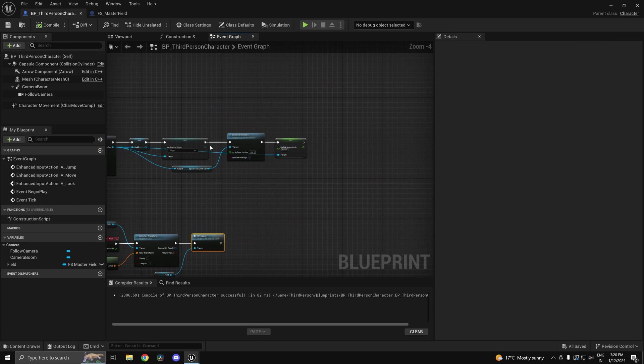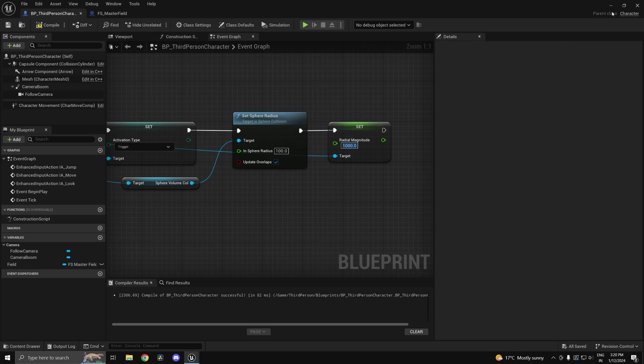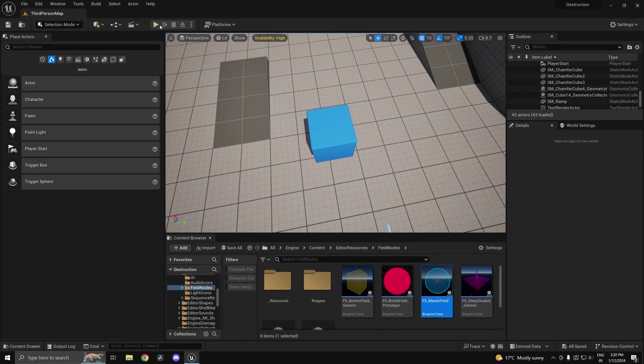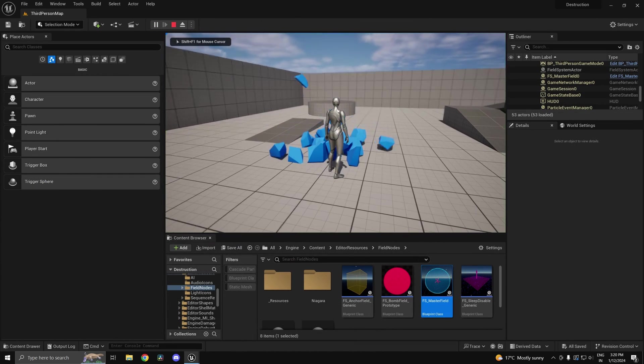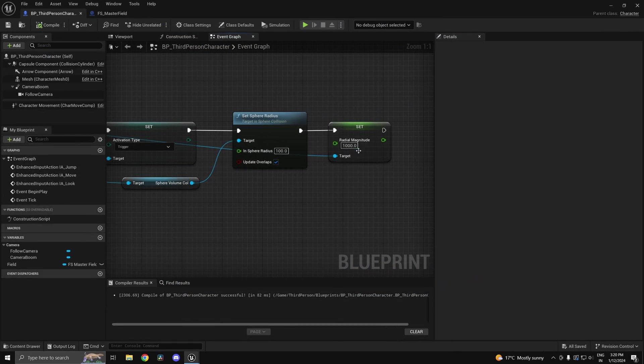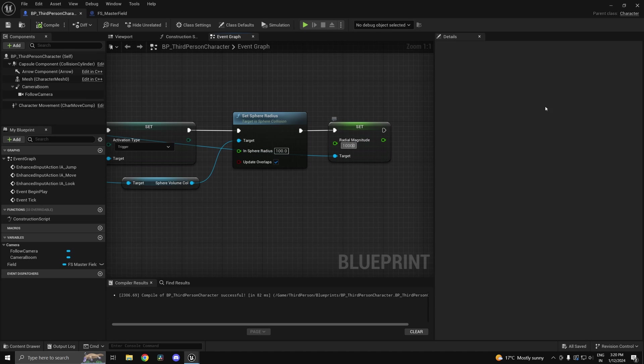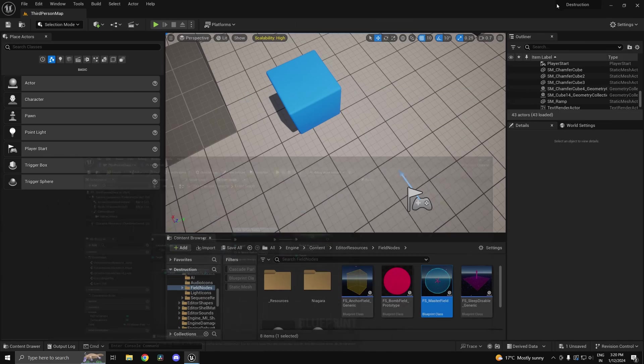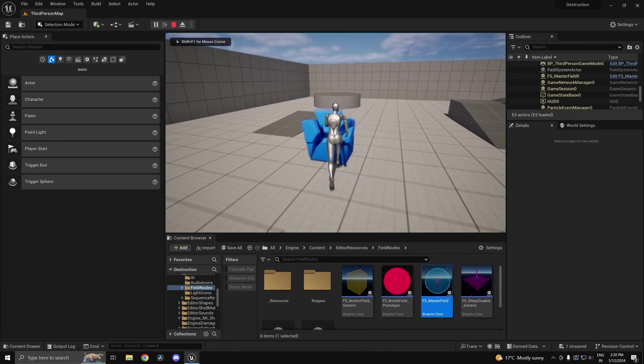Now how do I know this works and it's not because of the impact? I'll just increase the radial magnitude. Now if I hit it, as you can see it just kind of pushed away the blocks. If I make this 10,000, it's just going to make all the pieces fly away.